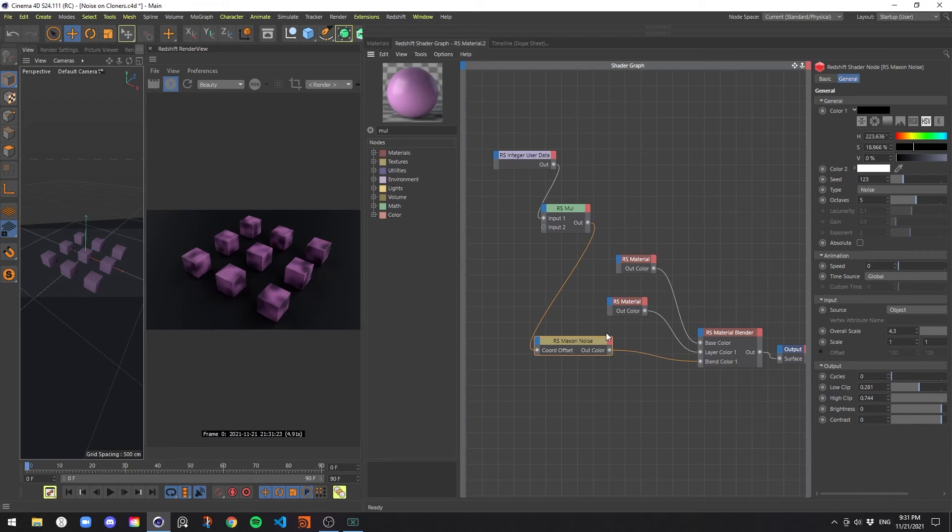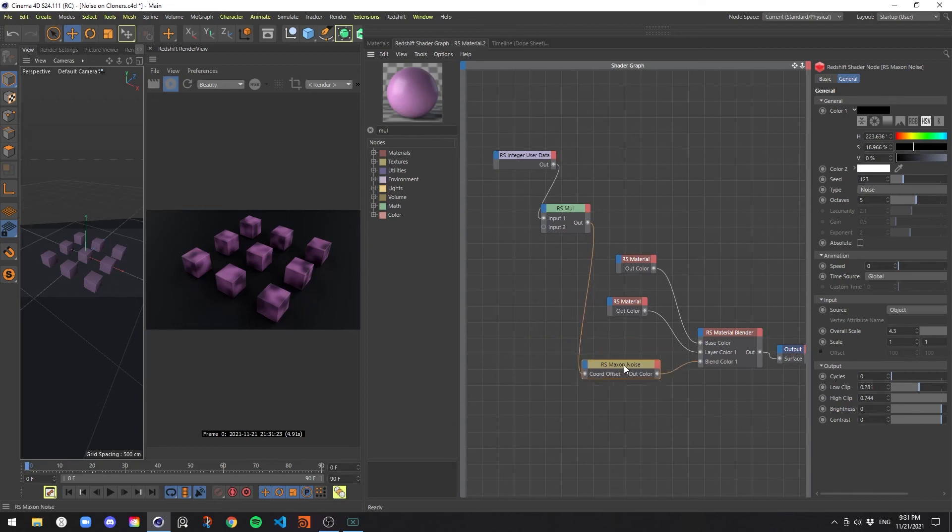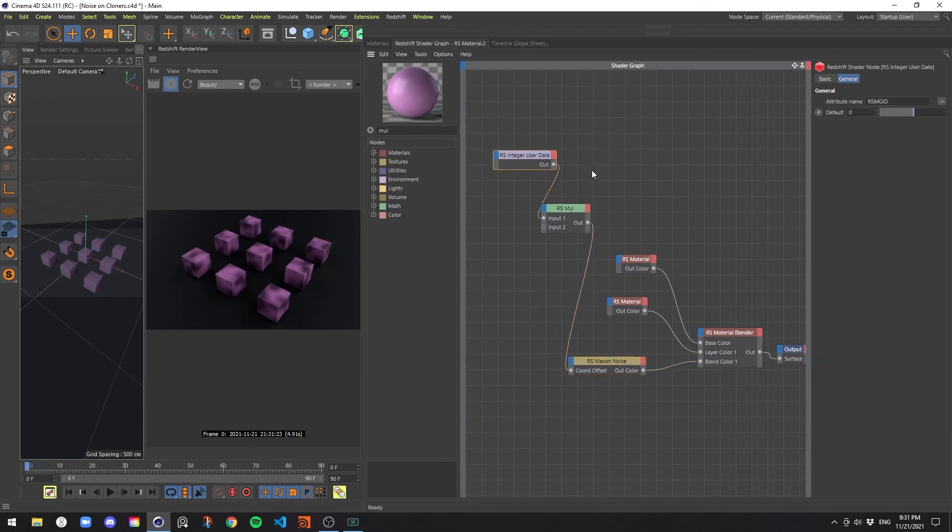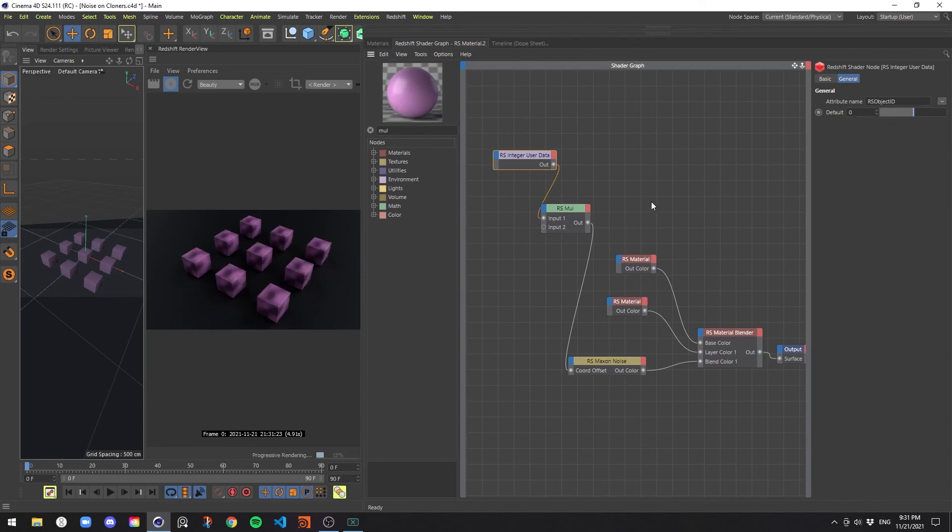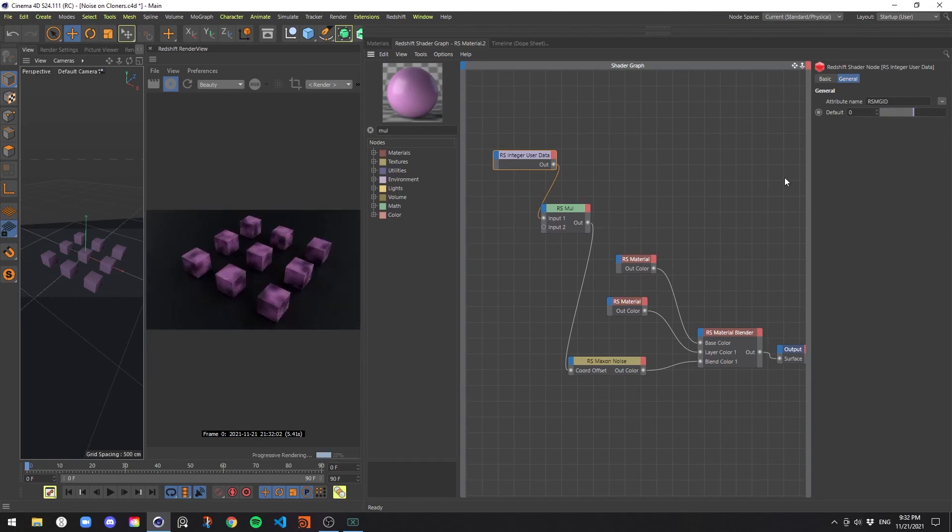One gotcha that I've come across myself, and I'm not exactly sure why this happens sometimes, is that with integer user data, sometimes I'll choose the MoGraph object ID, but it won't actually register the difference here. And I'm not really sure why that is. But usually what I do to fix that is to just go to objects, object ID, which doesn't work, but then go back to MoGraph object ID, and then it works. Why doesn't it work the first time? Not really sure, but that seems to fix it if it doesn't work.